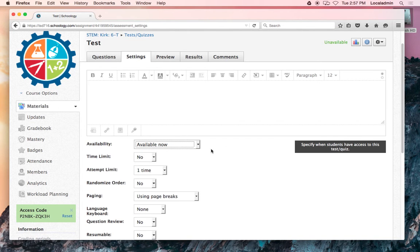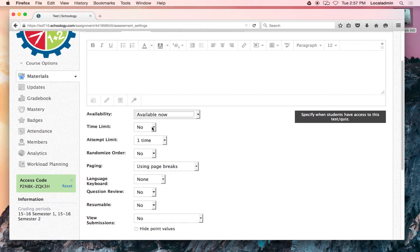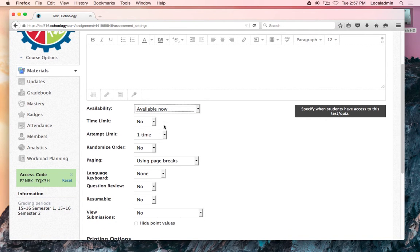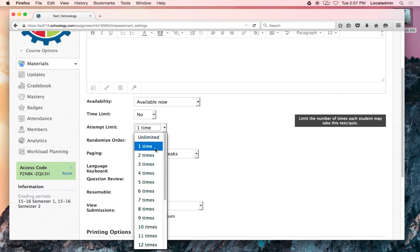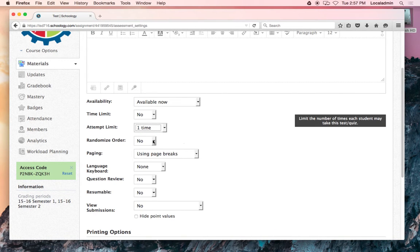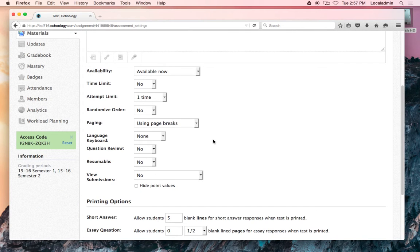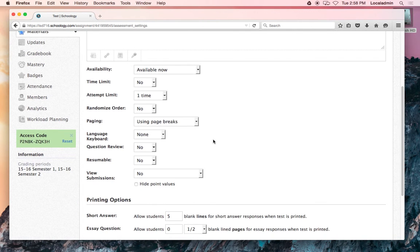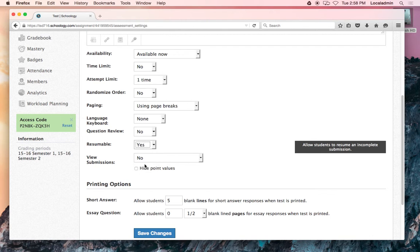I usually just open it wide open so they can take it anytime. The rest is pretty self-explanatory: time limit, if you want to let them take it more than once, randomize order of the questions. What else is important? Resumable—I always click yes in case Schoology crashes or something in the middle of their assignment.